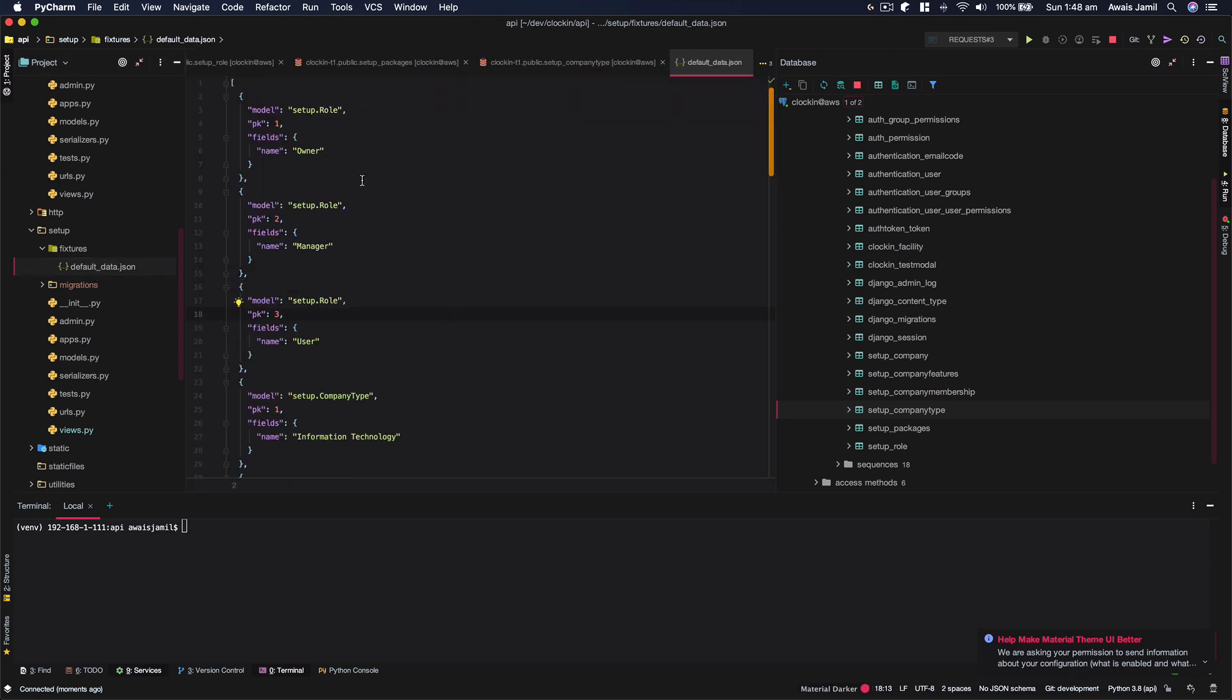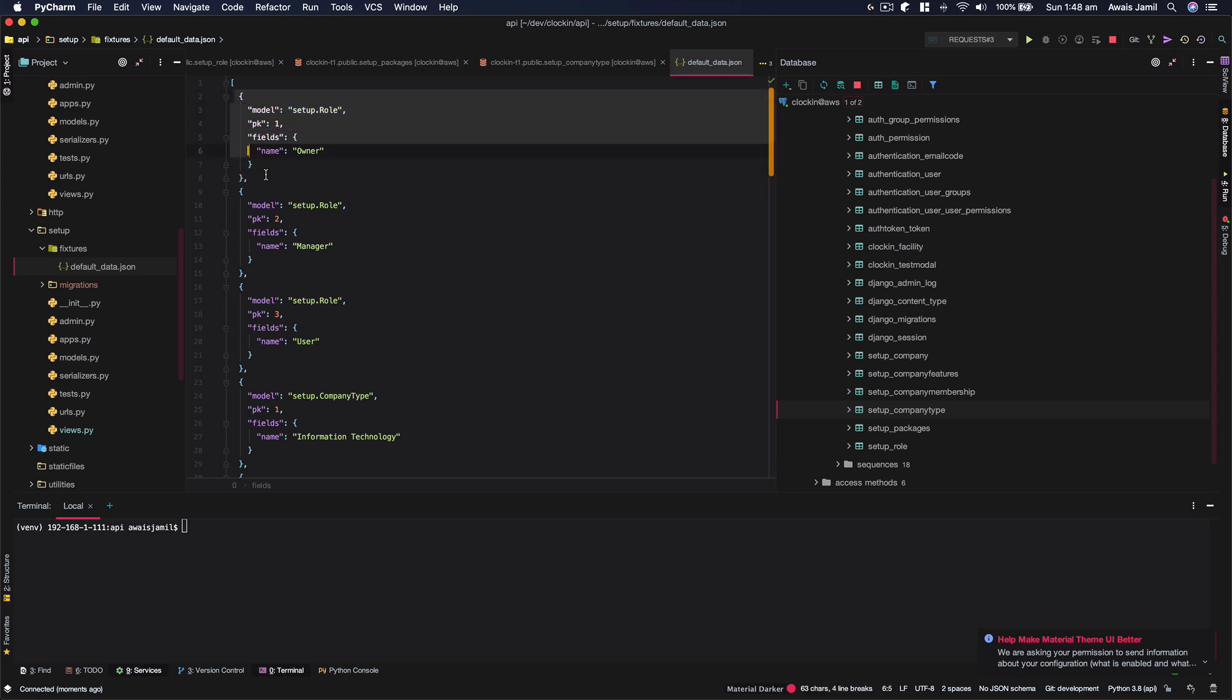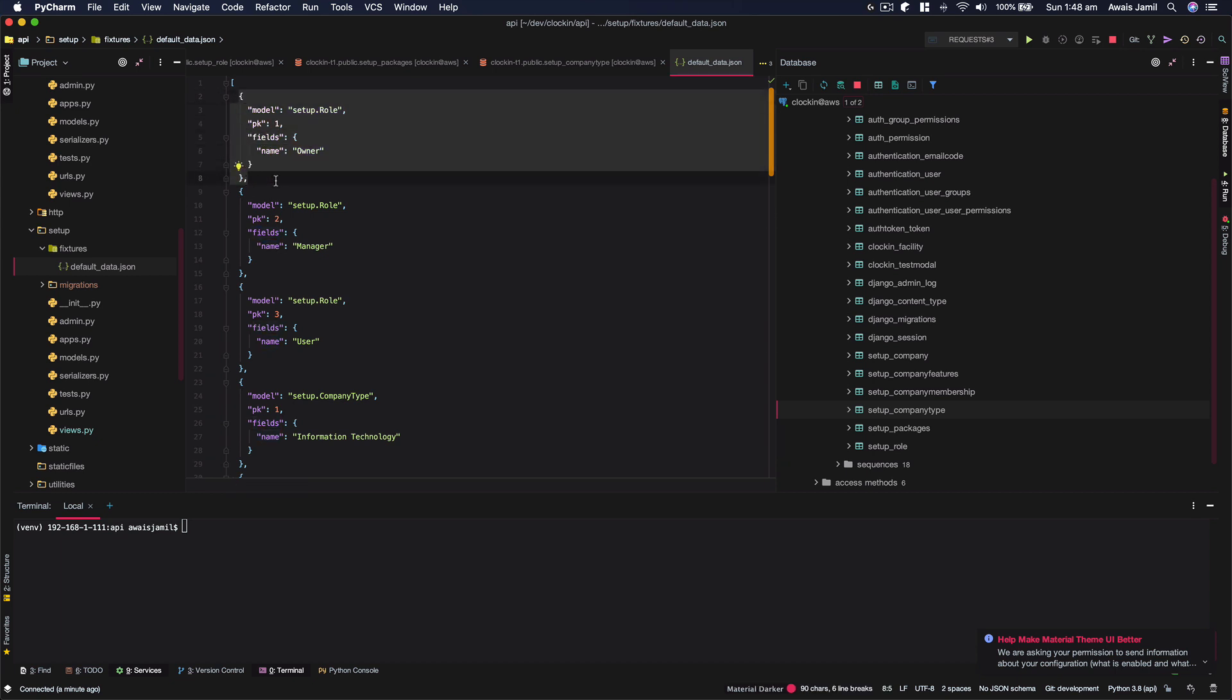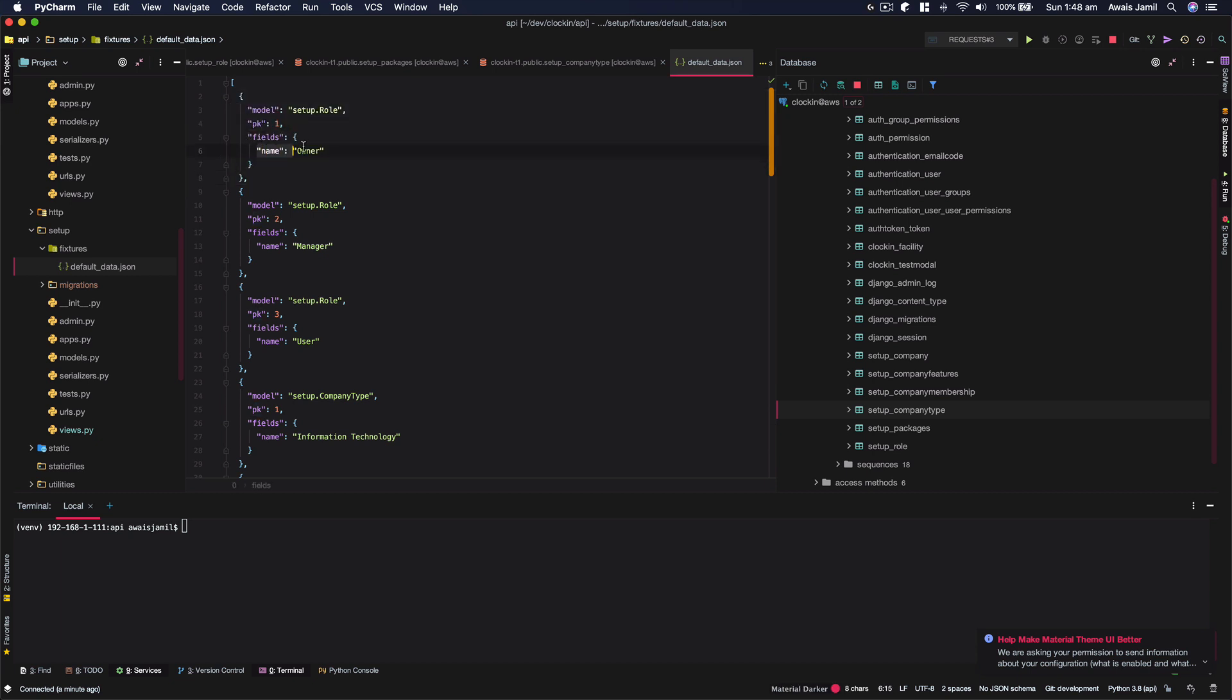So there's a schema for that, how you define your data. I highly recommend going to the Django documentation to be able to learn this. Just an overview, you're going to define what model and then a PK would be the ID and then the fields that you would like to add. So here I've got just a model specified, an ID for that, and then the field name and the value for that.